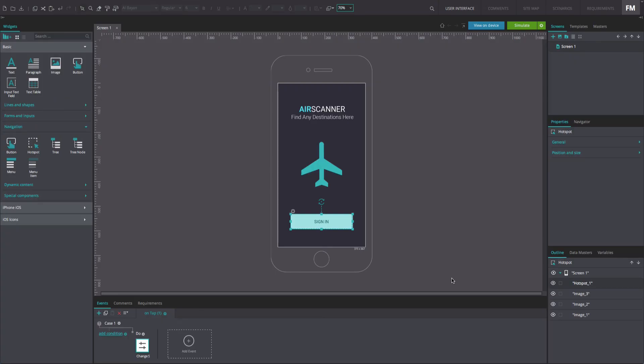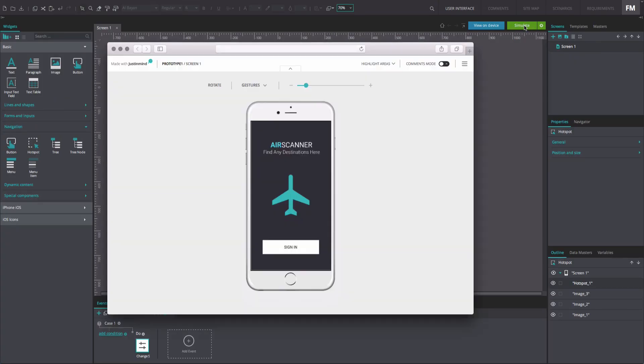And that's it. Click Simulate to see and interact with your example. When you click on the hotspot, the image below will change color.